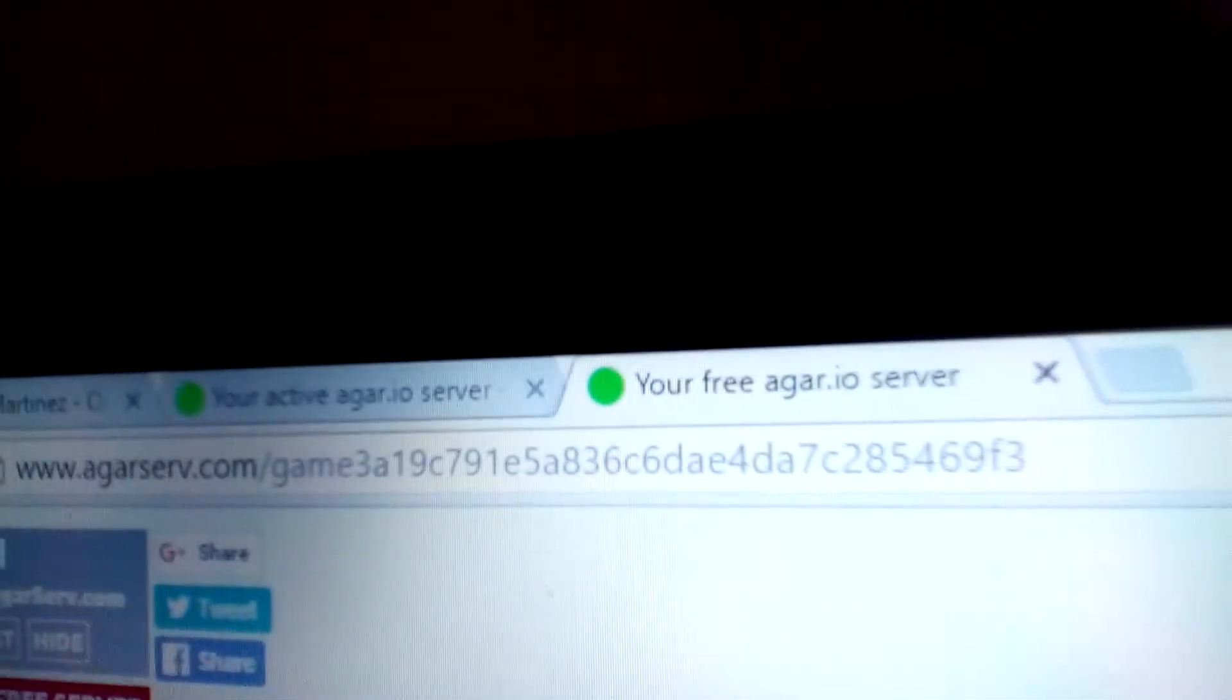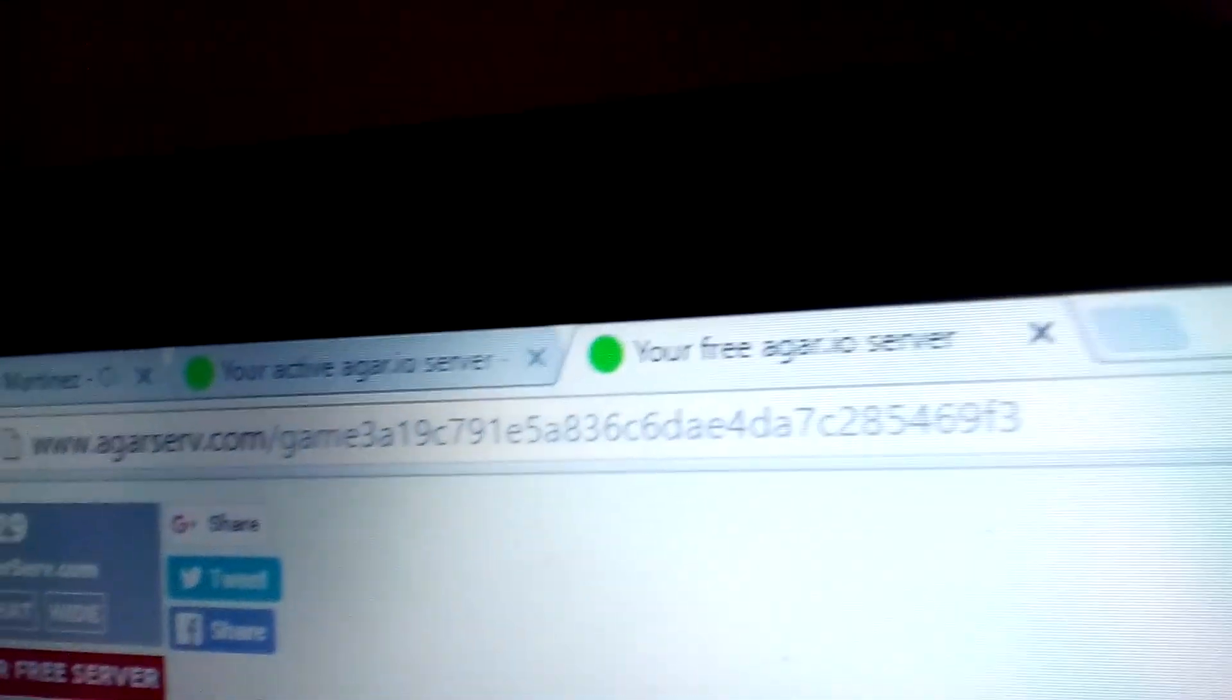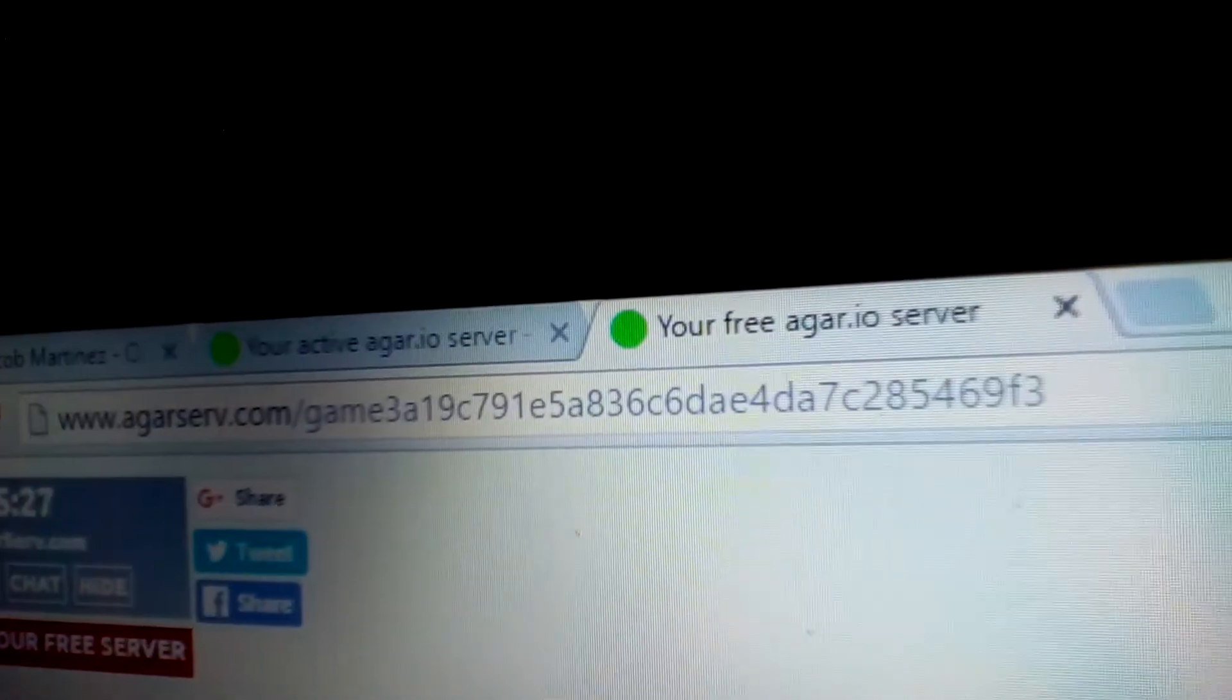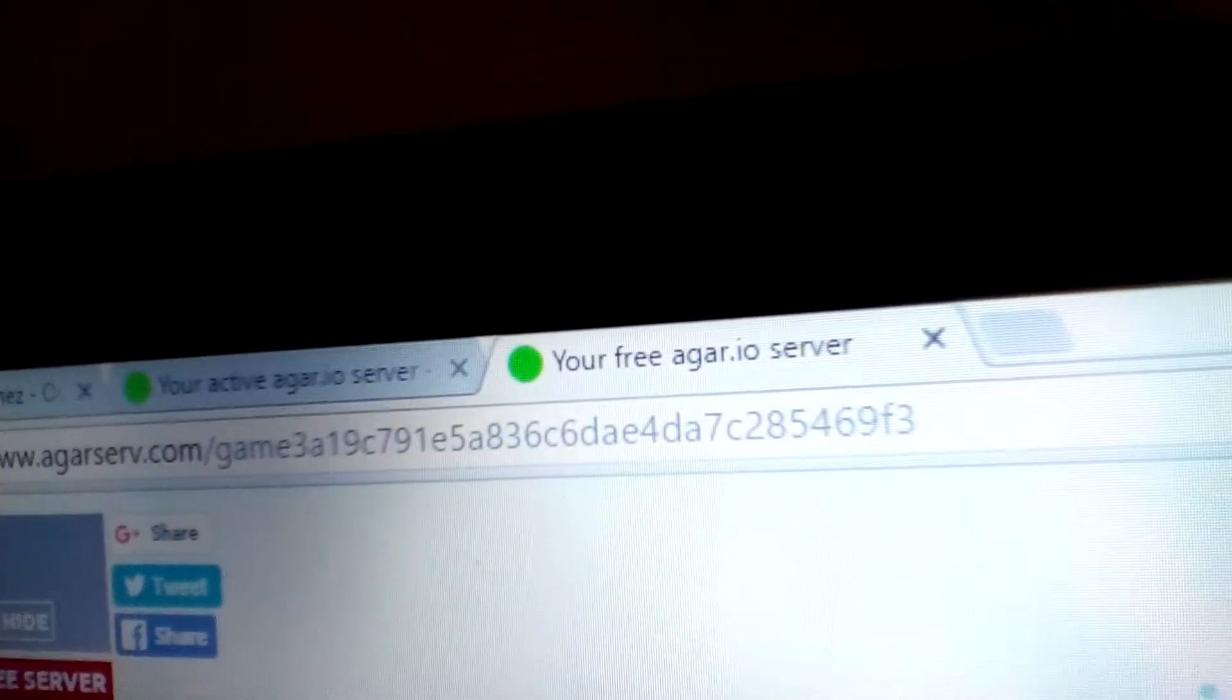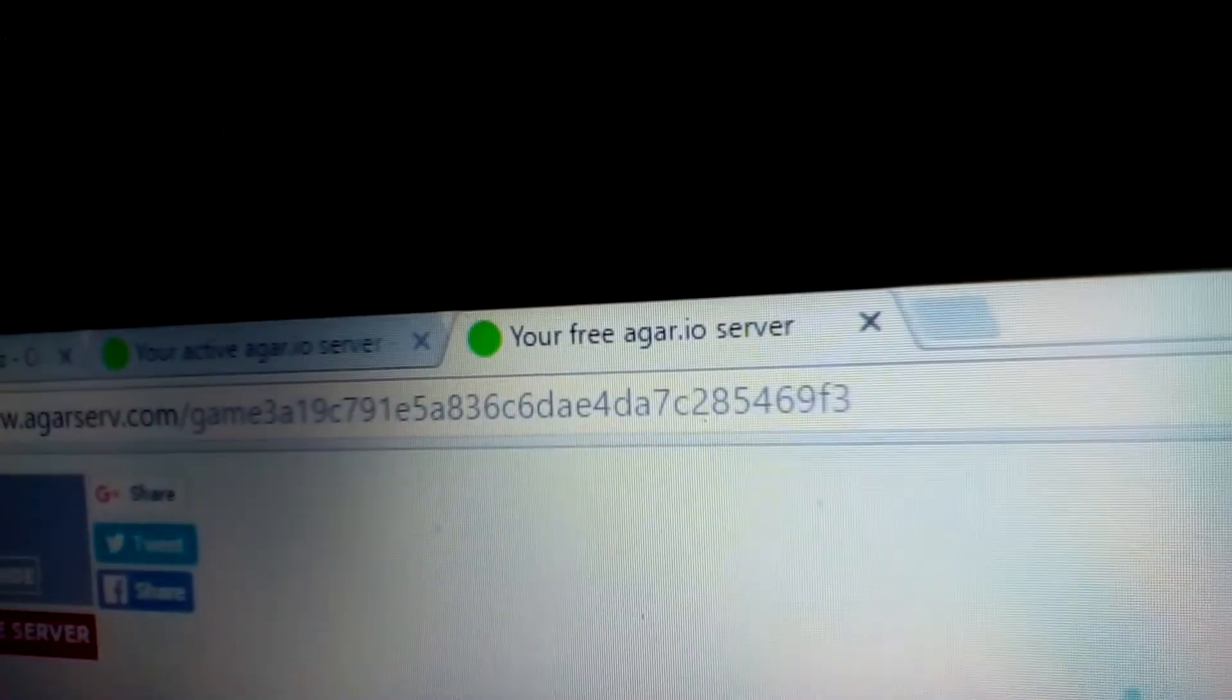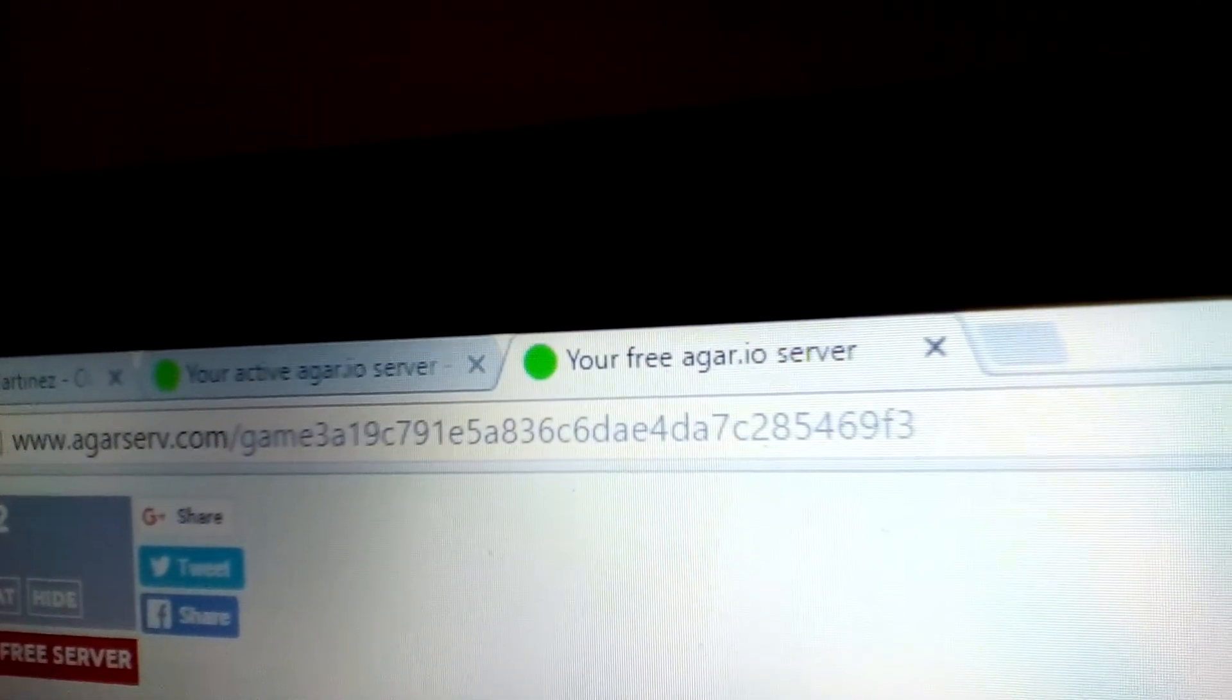You have to go to... once you set up your email and all that, you have to go to AgarServe.com, then you log in and register, and once you do all that...